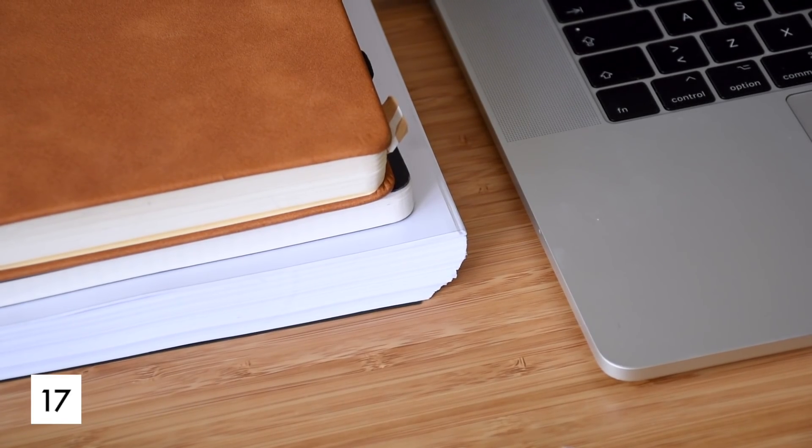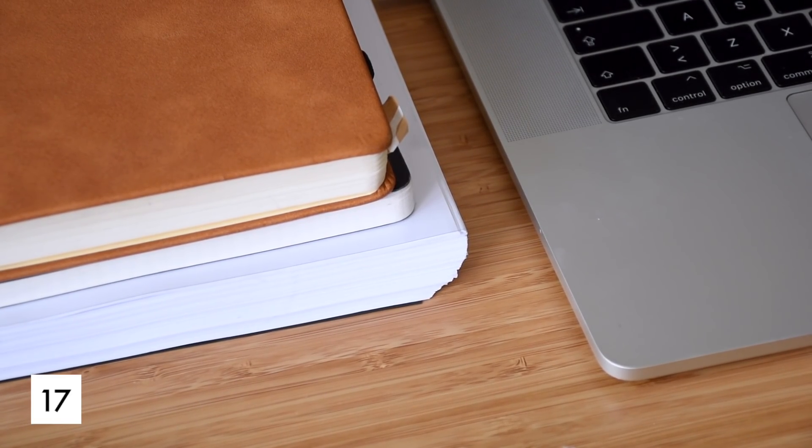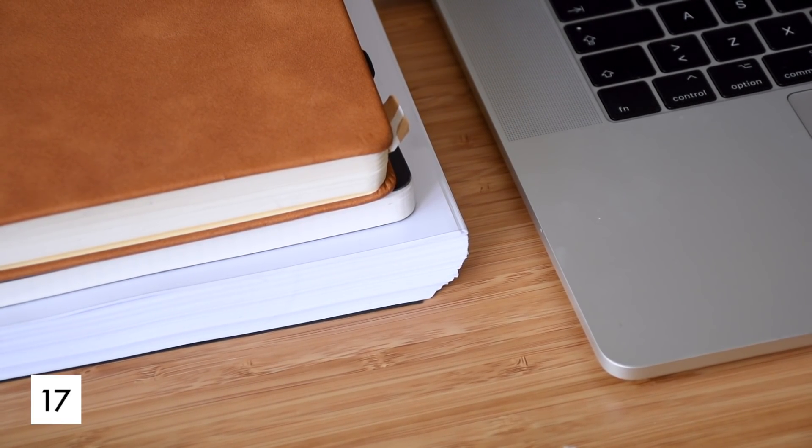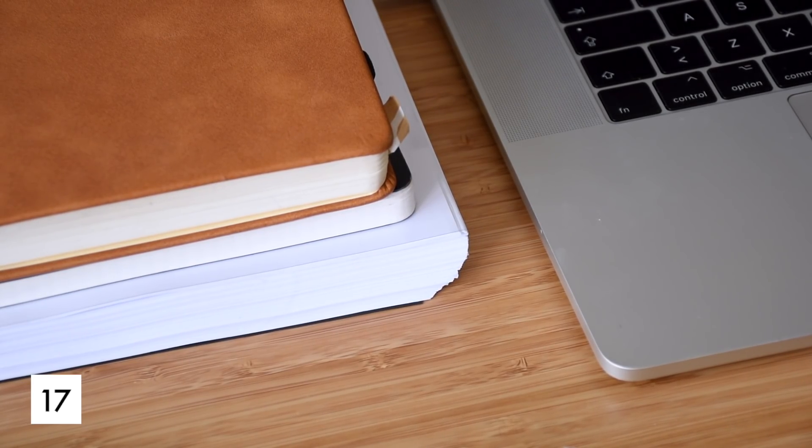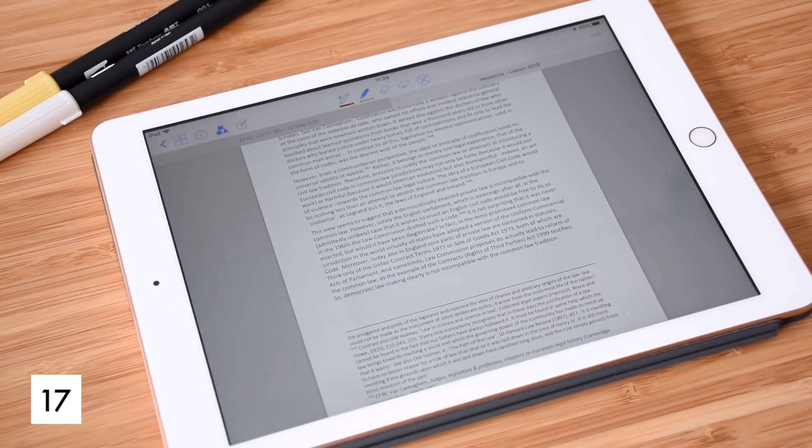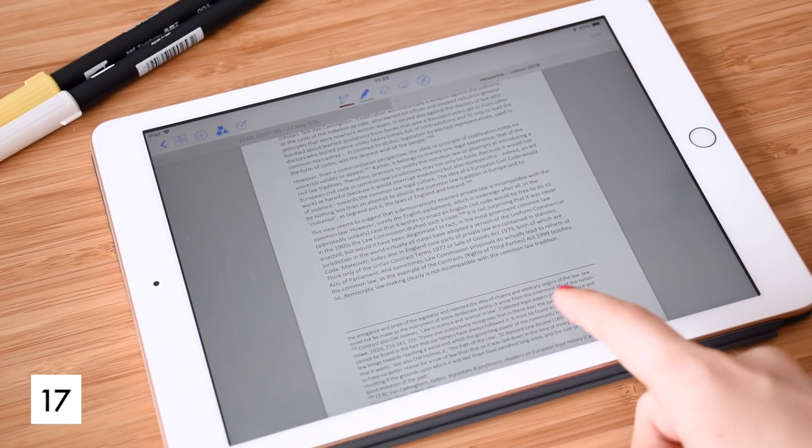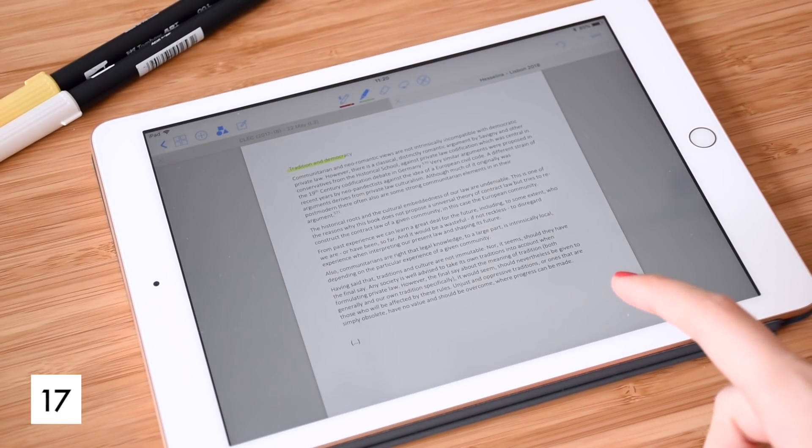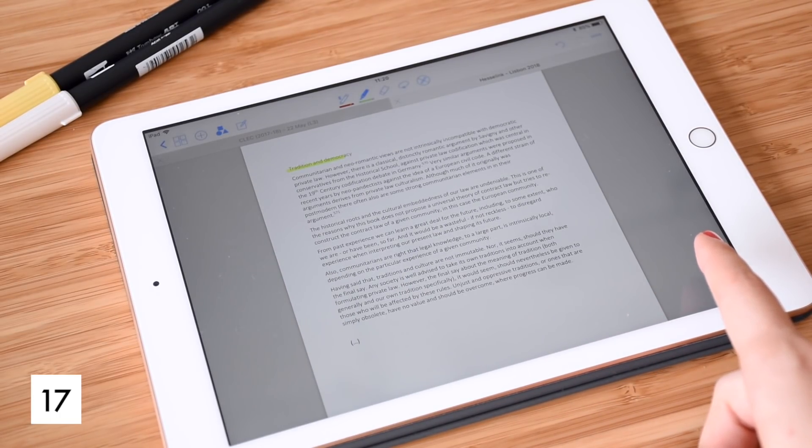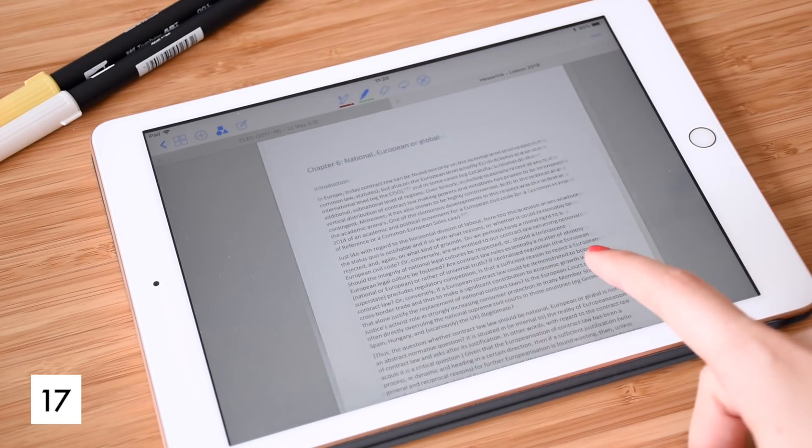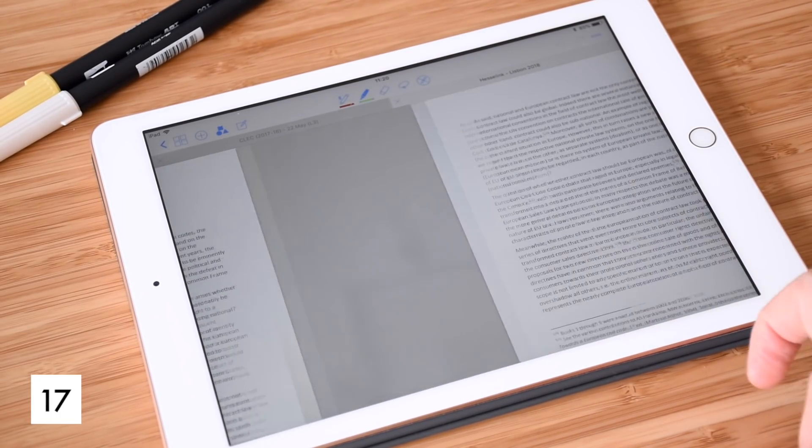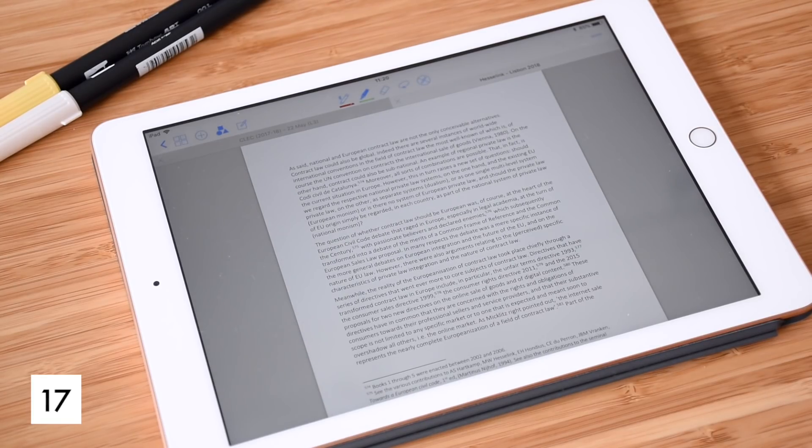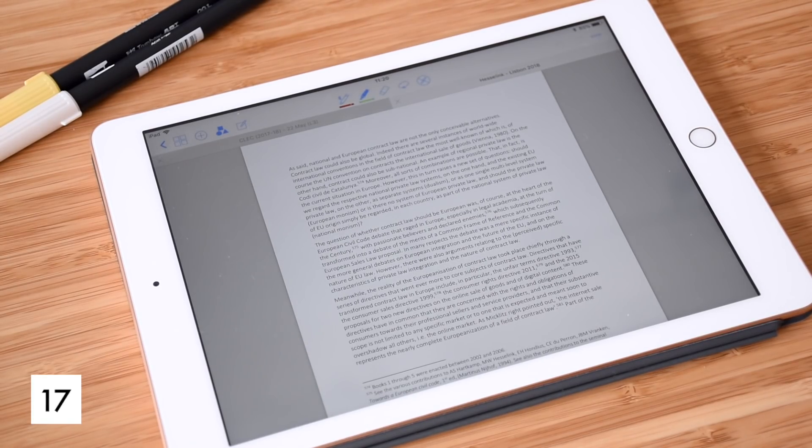Work on the least interesting thing first. There are always classes or projects that we like the least and those are the ones we need to tackle first. You will start your studying session concentrated which will let you go through the worst tasks faster.